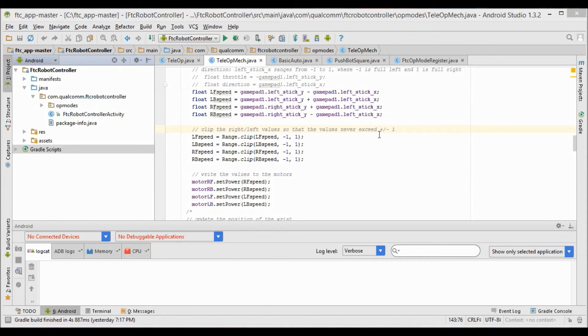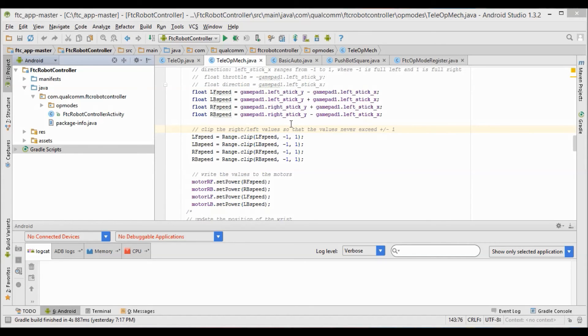Depending on how your mecanum wheels are set up, you might have to switch the addition and subtraction signs as you can see here, but other than that this is basically how you're going to set up the strafing functionality for mecanum wheels in teleop.